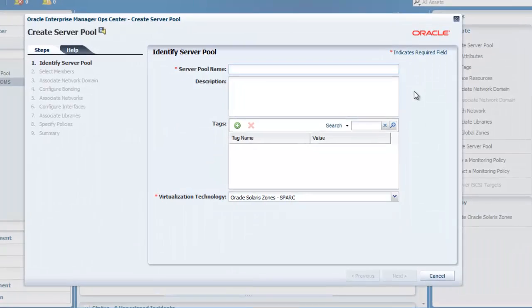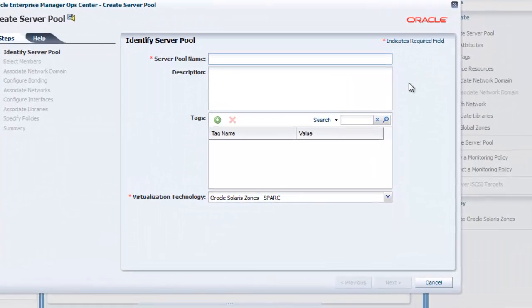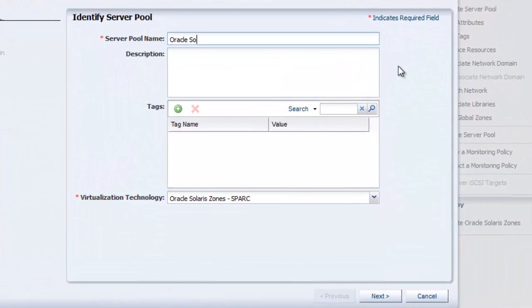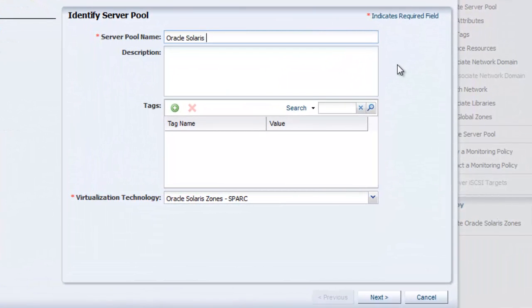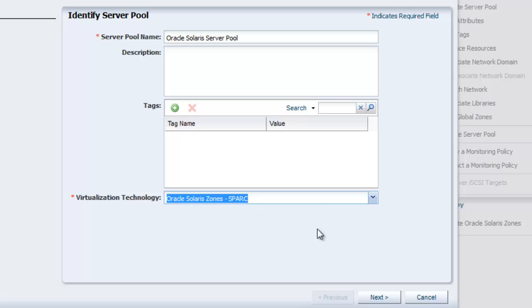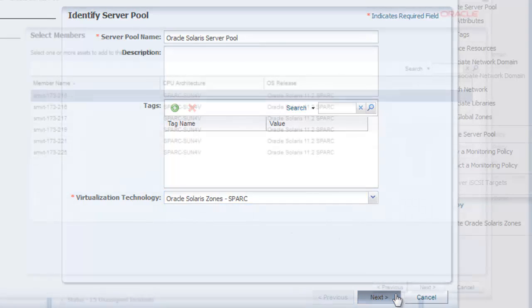The first step of the wizard requires us to provide a name and define the virtualization technology for the server pool. We can select among Oracle Solaris zones for SPARC or x86 and Oracle VM server for SPARC or x86 for the virtualization technology. Click Next to continue.